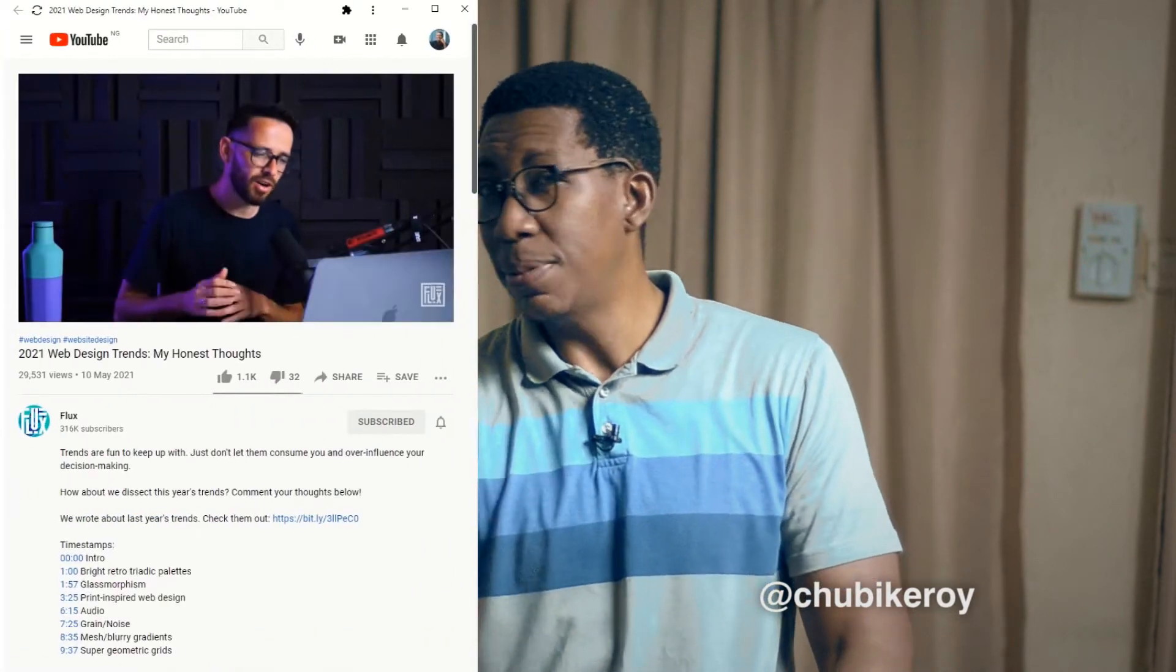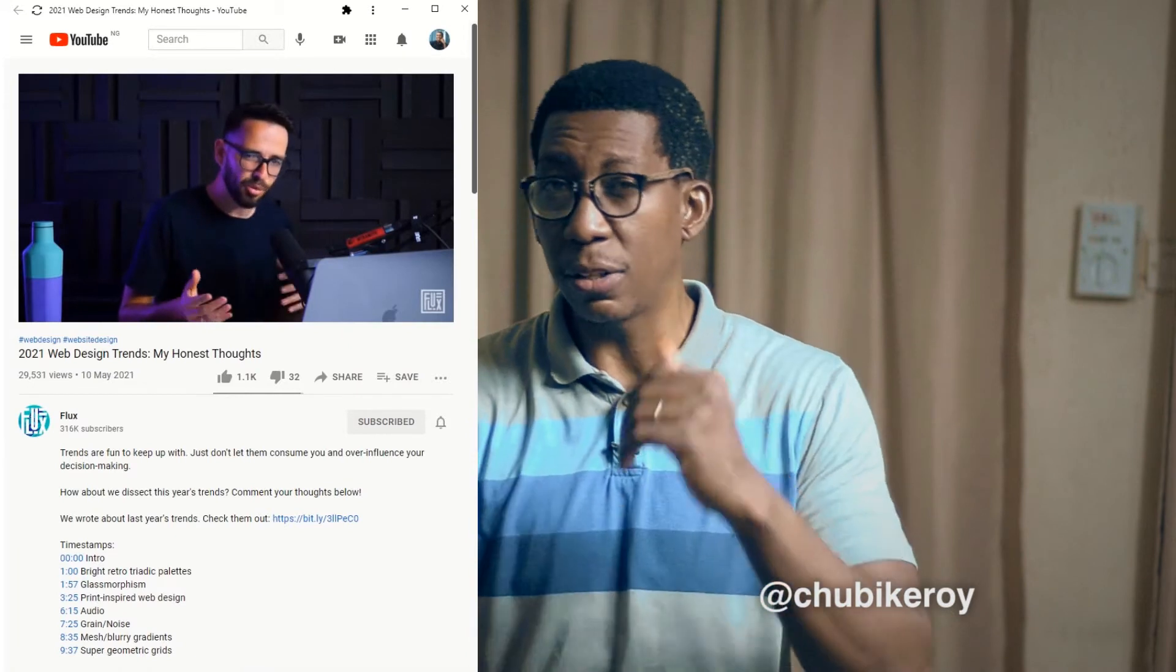Hi people, I'm Chubike Roy Ago and you are absolutely welcome to another episode of Behind the Slide. Now, a couple of days ago, I was watching a 2021 web design trends video on a YouTube channel called Flux. I'll drop the link so you can check it out. One of the trends that Ransigo talked about in that video was glassmorphism.